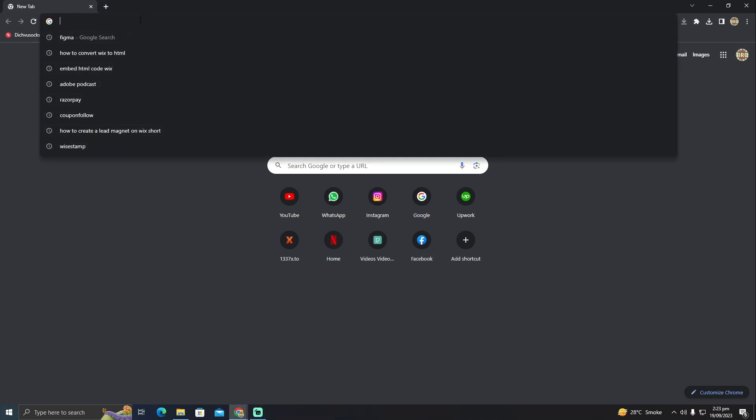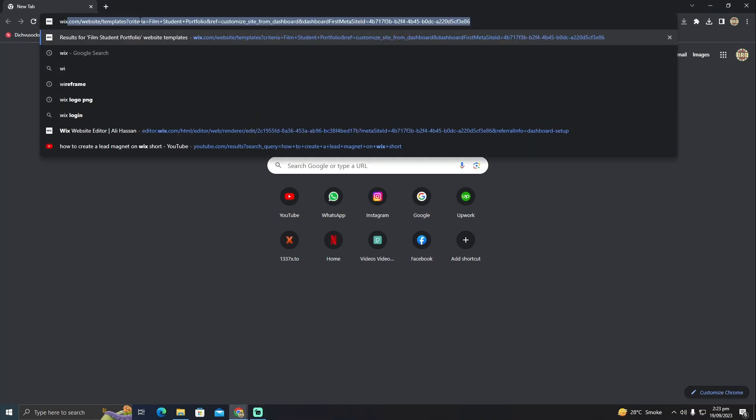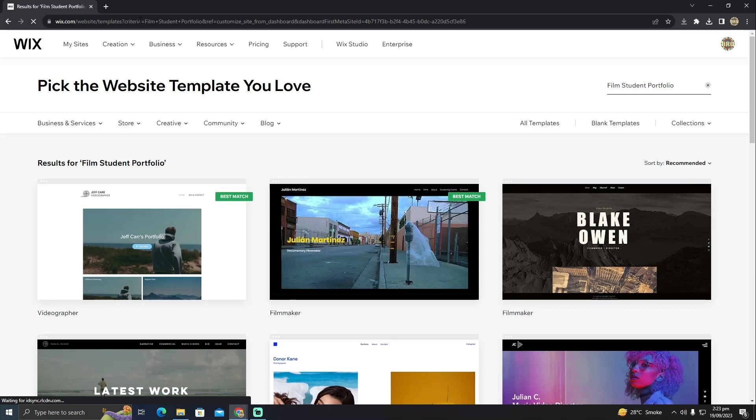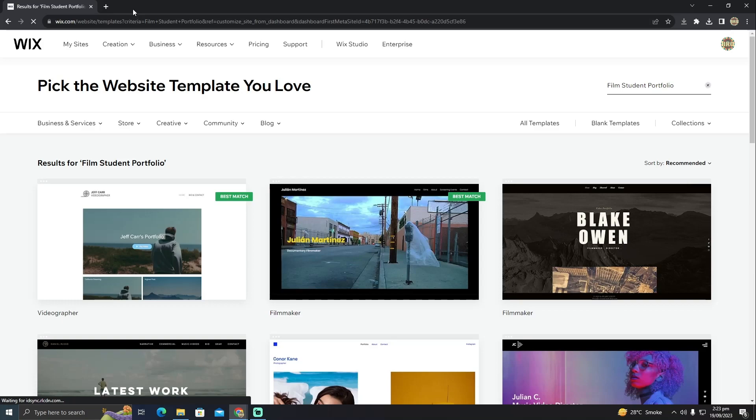So for that we will go to our Wix website, and after going to the Wix website you just have to click on my sites. It will take you to your websites that you just created and you want to convert them to HTML CSS code.